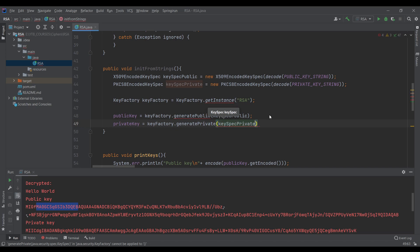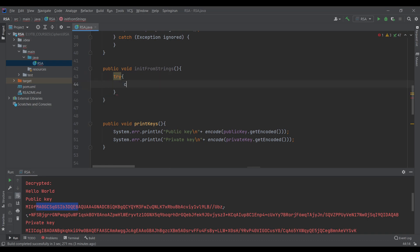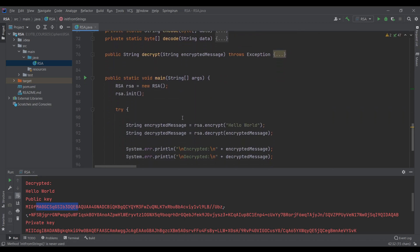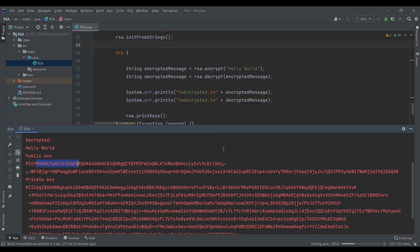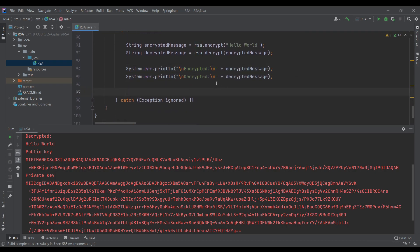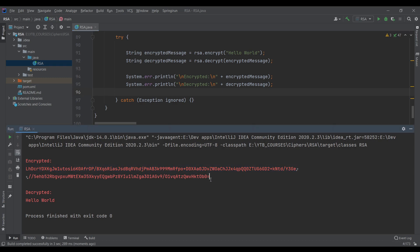Let's wrap all of that inside a try-catch block. Now back in our main method, instead of init we'll call initFromStrings. Let's test it out — let's also remove the printKeys call. Okay, let's run it again and we get exactly the same result: the message is encrypted successfully and decrypted back to the original. So now let's go to a server.